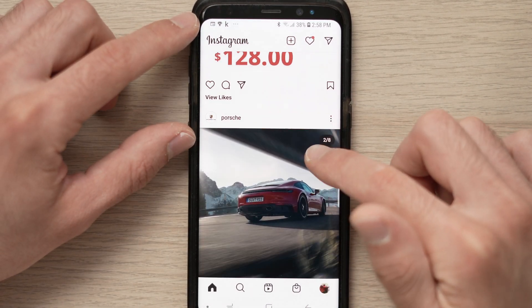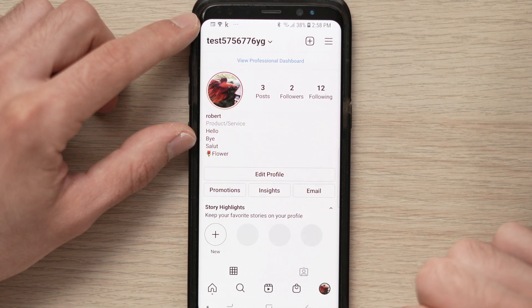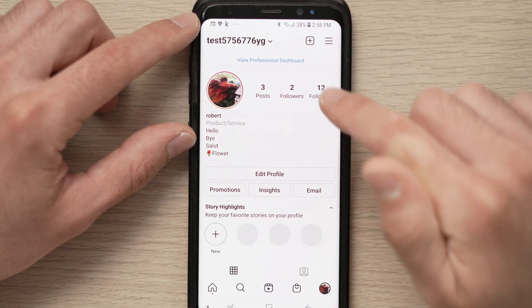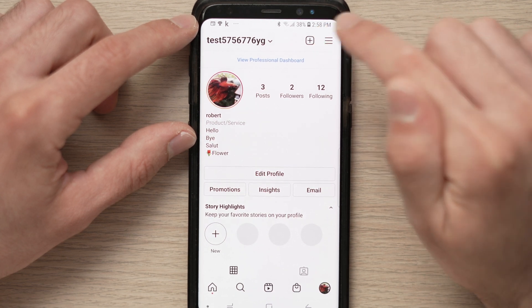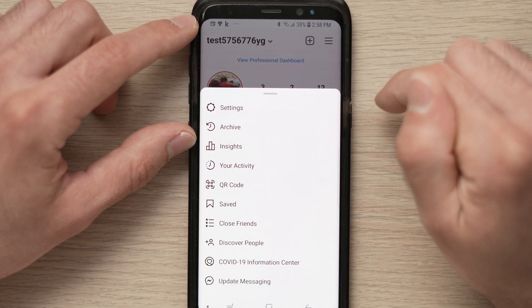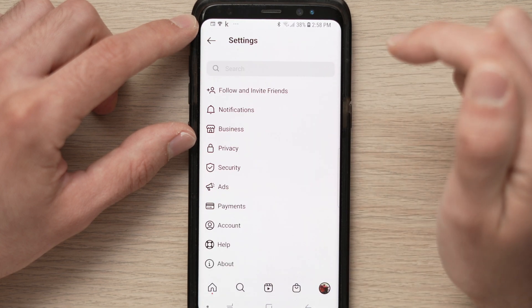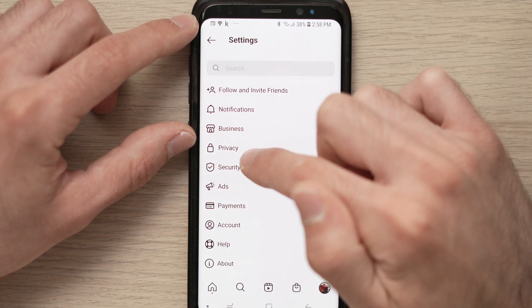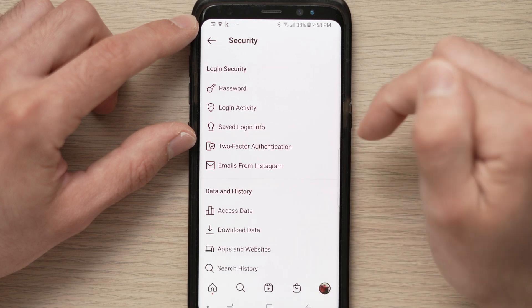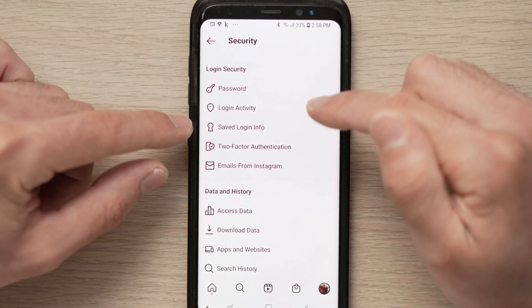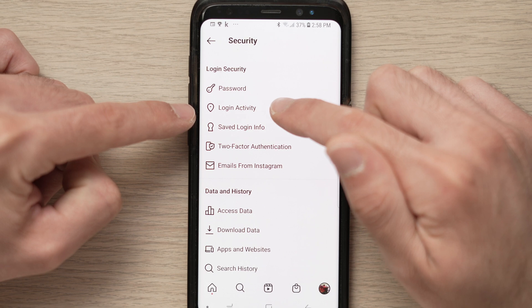To do that, go to your profile and tap here. On your profile, tap on the three lines on the top right corner, go to settings, then go to security, and from there you'll see the second option is login activity.